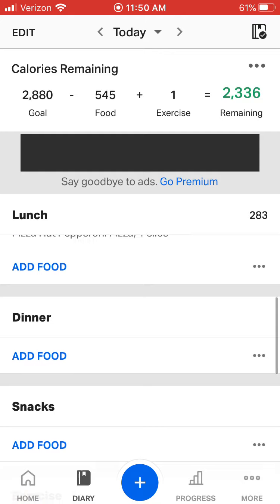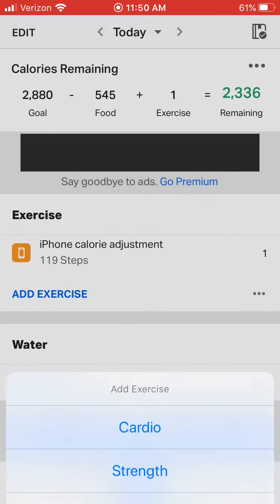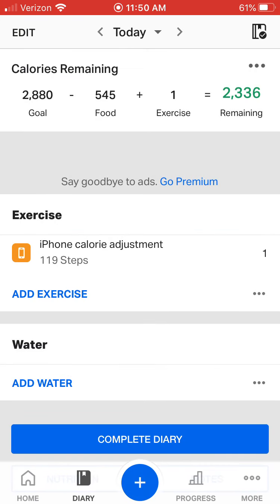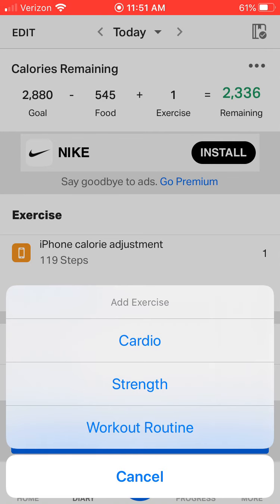It also has dinner and snacks, so you want to put those in. Here's a key point — you want to look at exercise, so we're going to add exercise. When I click on exercise, it asks you did you do cardio, did you do strength, what did you do? Today being Tuesday, I did cardio, so I'm going to click on cardio.